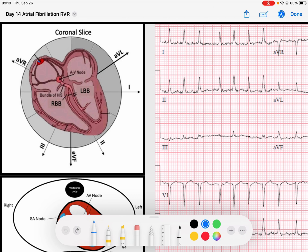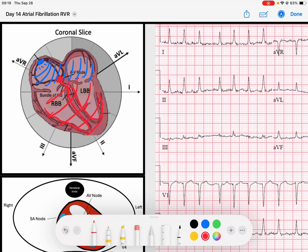Normally we have nice P waves that arise from the sinus node in a normal sinus rhythm that depolarizes in a coordinated fashion down through the atria. That loads the AV node with signal, and the AV node then delays that signal by 120 to 200 milliseconds, sends it down through our His-Purkinje fibers to generate a QRS complex, then the cycle resets. We get repolarization of those two chambers and reload the heart.